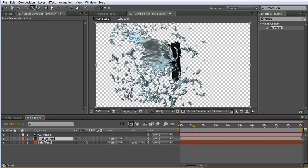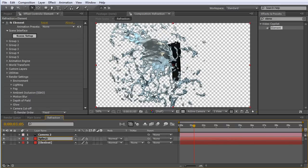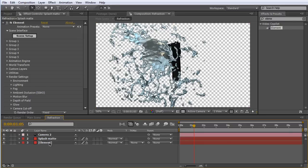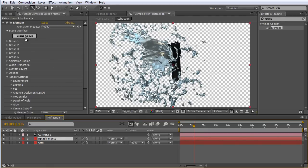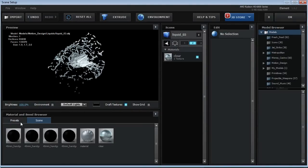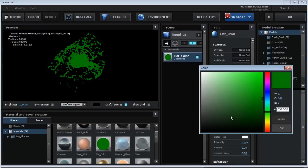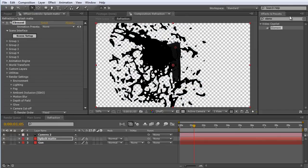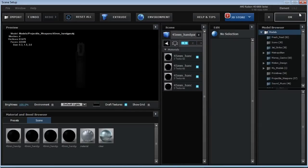Move the refraction precomp directly above the element layer and jump into that scene. In here we're going to duplicate element one more time. The top copy of element we're going to name 'splash matte,' and the bottom copy we'll call 'gun.' On the splash matte, jump into scene setup, delete the gun, and on the liquid go to presets and standard materials — select flat color, change it to black, and hit OK. For the gun layer, go to scene setup, close off the liquid, and hit OK.